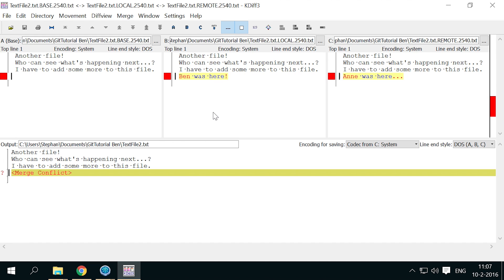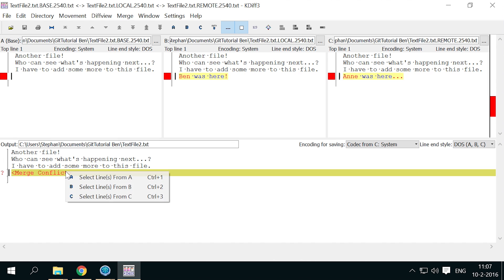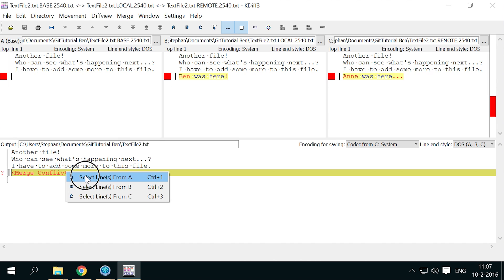Now Ben can choose how to merge these changes. Of course, there are several possibilities. He could decide that with both these options available, it is best not to include either. He would then right click in the lower pane, the output panel, on the merge conflict line, and select the option to select lines from A. That means neither new line will be added.